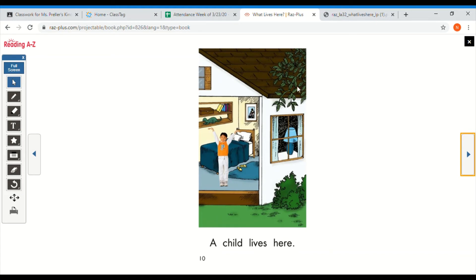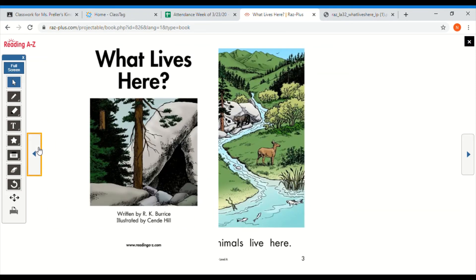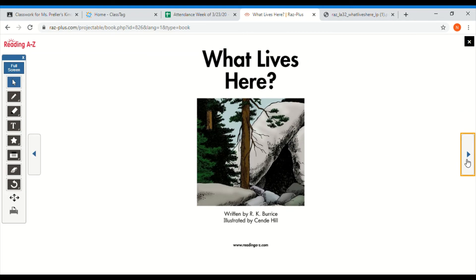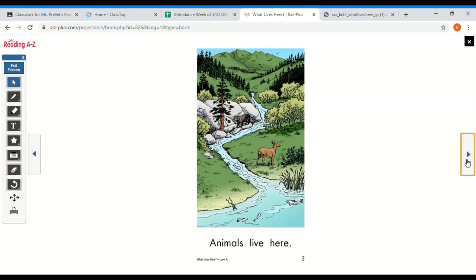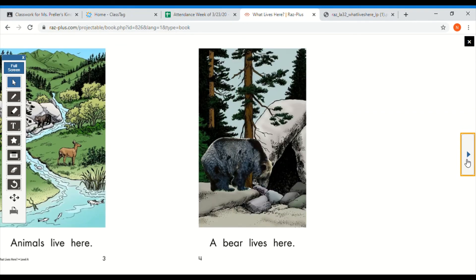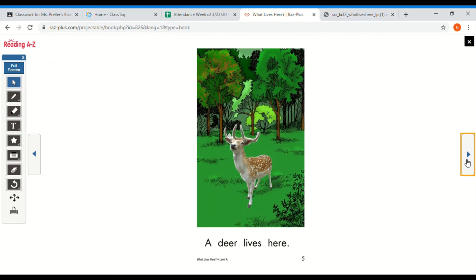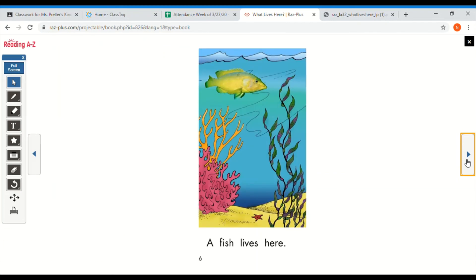Let's go back to the beginning, and this time I want you to read it on your own. If you get stuck, try those strategies. If the strategies don't help, you can always rewind the video and read the page with me again. Remember, our title is What Lives Here. Okay, your turn.